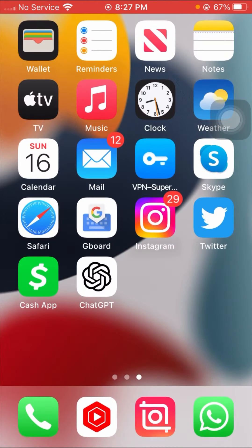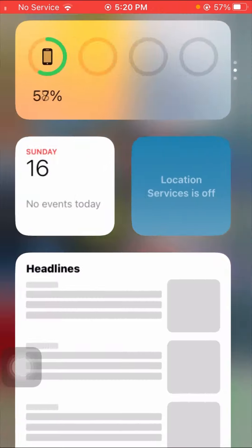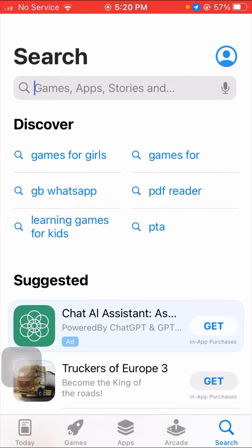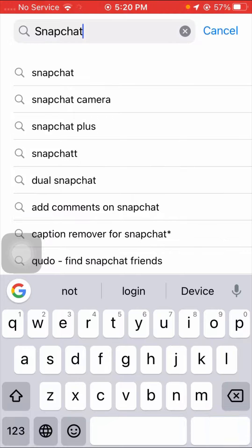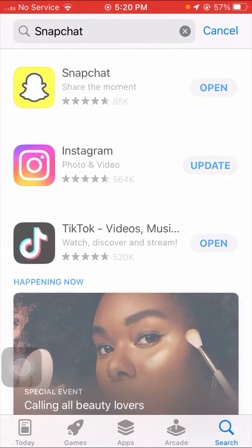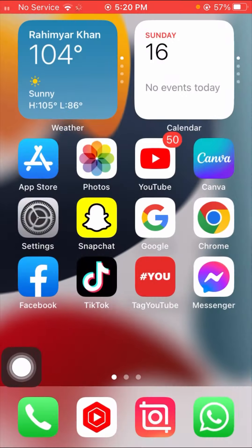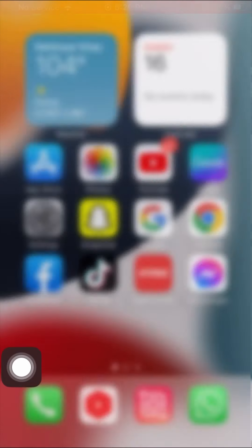Without wasting any time, let's get started. For the first method, open your App Store and search for Snapchat. Check if an update is required — if so, update your Snapchat app to the new version. If no update is required, go back to the home screen and we'll move to the second method. After updating, go back to the home screen and check if your problem has been fixed.